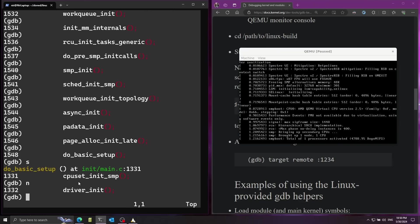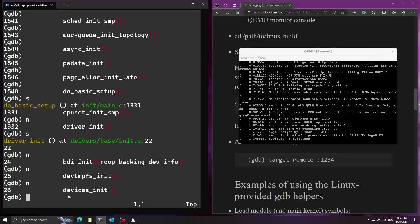And here we have driver_init so inside of this function it's going to start initializing all kinds of drivers. Let's go ahead and take a look by running the s command and here we have devices_init. I'm going to step into this.